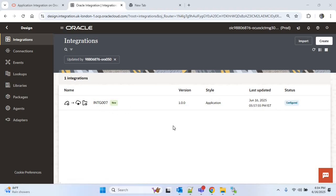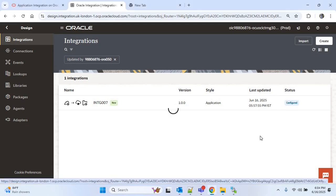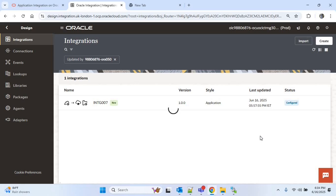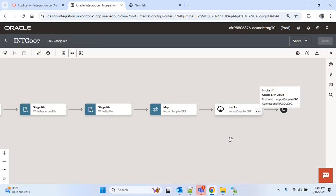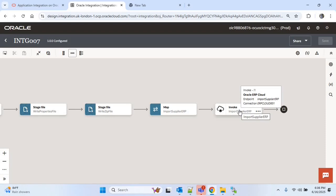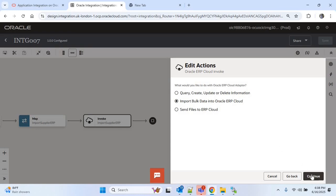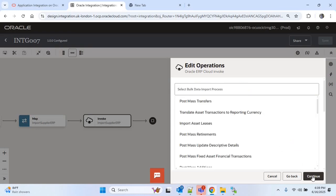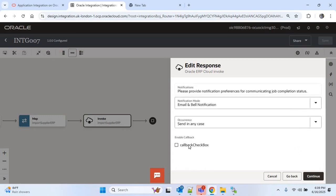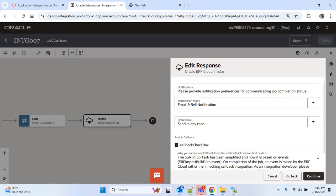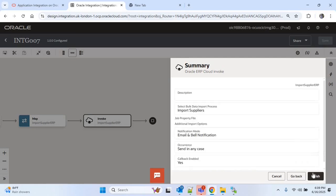This is the integration INTG 007 that we have created for the supplier upload. We have to edit this integration and check one callback checkbox. In the last part of this integration you can see we are using the Oracle ERP Cloud adapter connection to upload the supplier. I will edit this action — click on continue, continue — and here you can see a callback checkbox. We have to check this checkbox to enable the callback. Now continue and finish.